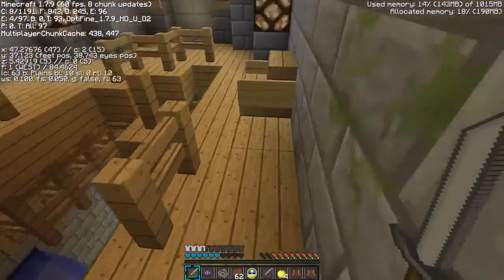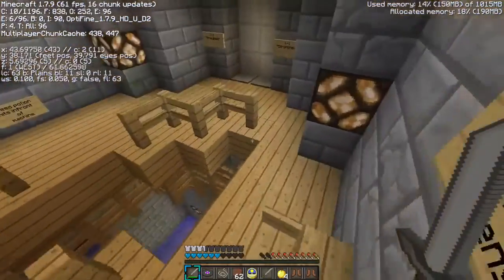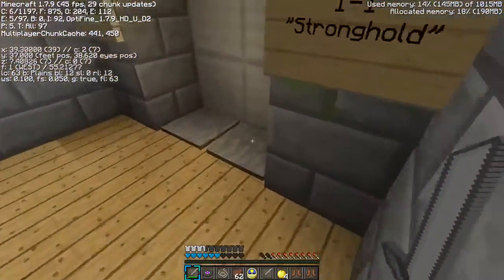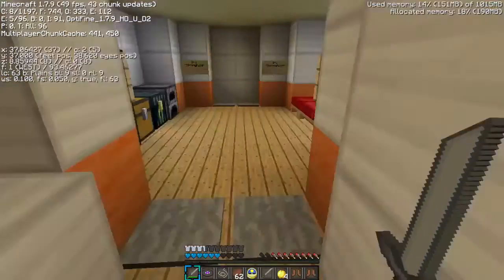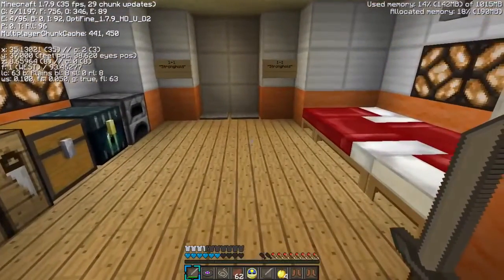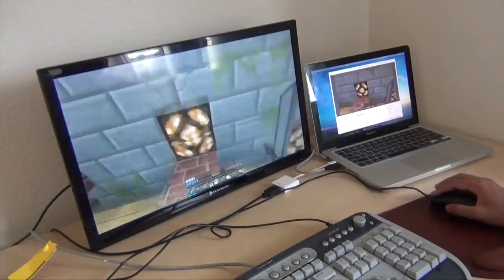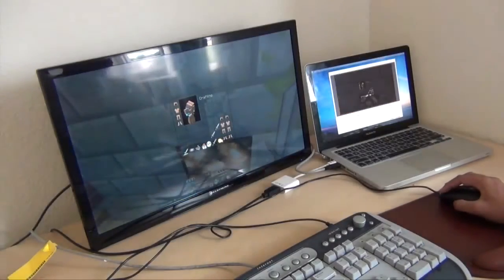And I used Handbrake to convert it to MP4 to use it on Final Cut Pro.